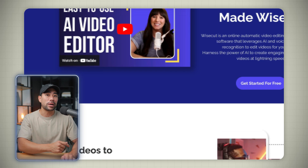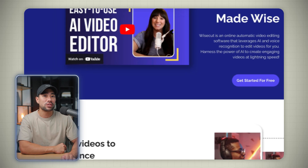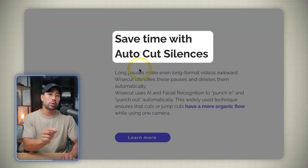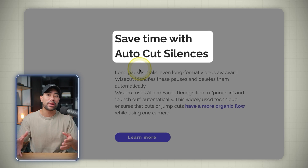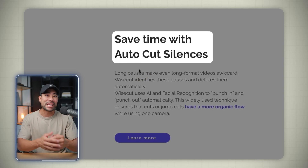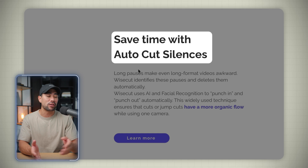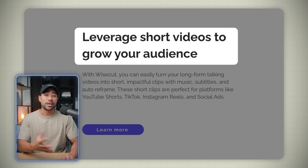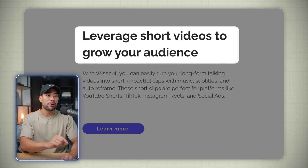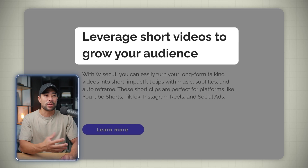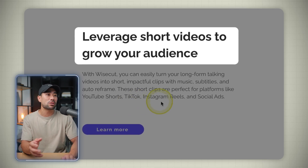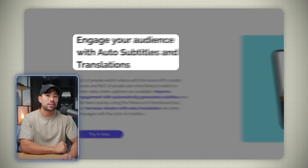With this video editor, which is powered by artificial intelligence, it will automatically cut those awkward silences. So let's say you're talking and then there's a long pause and then you continue on — the AI will find those and then cut it automatically for you. You can also turn your longer form videos into shorter form clips, making it ideal for YouTube Shorts, TikTok, Instagram Reels, and social ads.